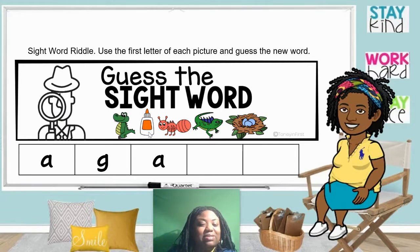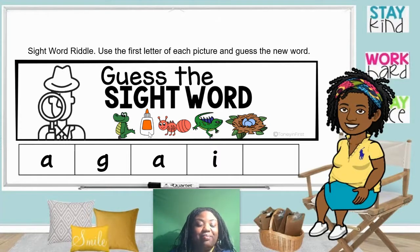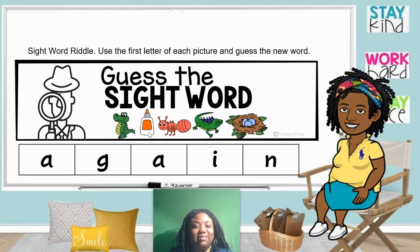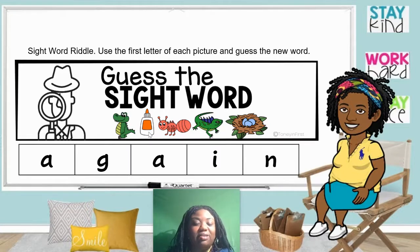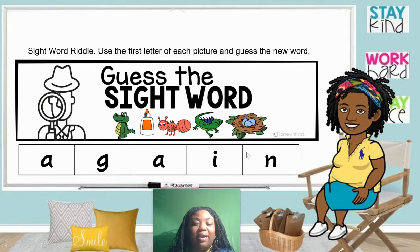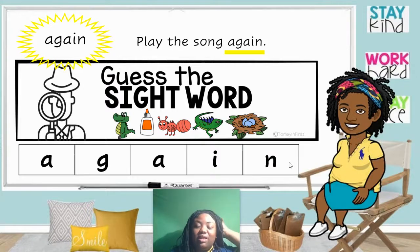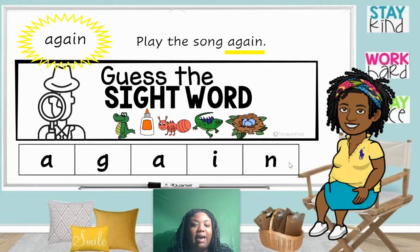This is an igloo. Say igloo. Igloo begins with the letter I. Can you guess the word yet? Nest begins with the letter N. The word is again. Say the word again. A-G-A-I-N. Spell the word again. Again. A-G-A-I-N.